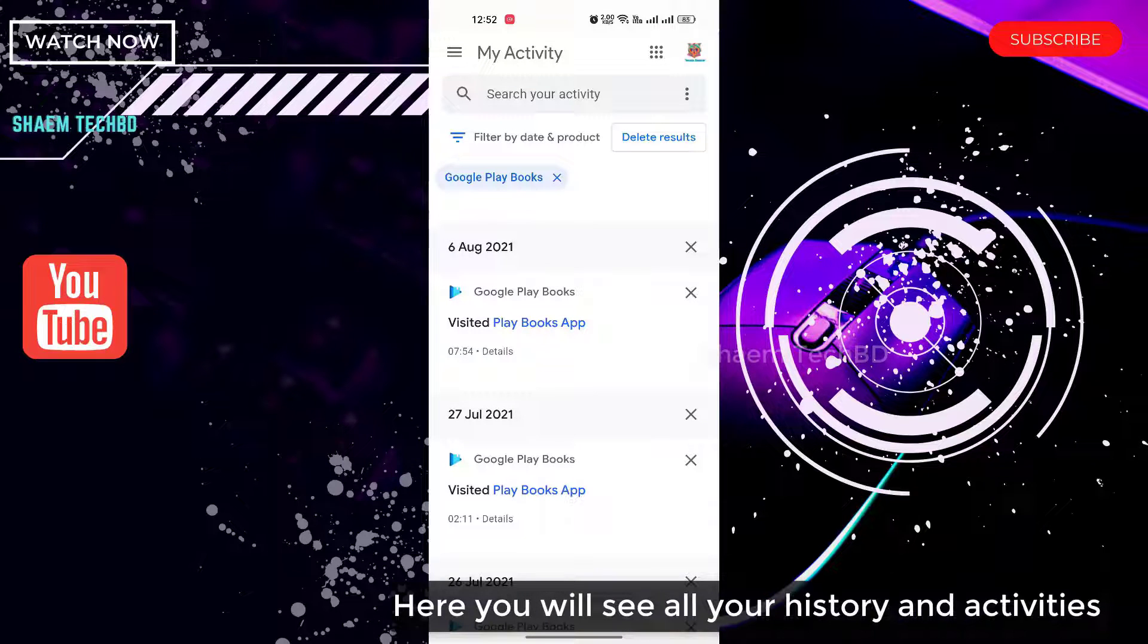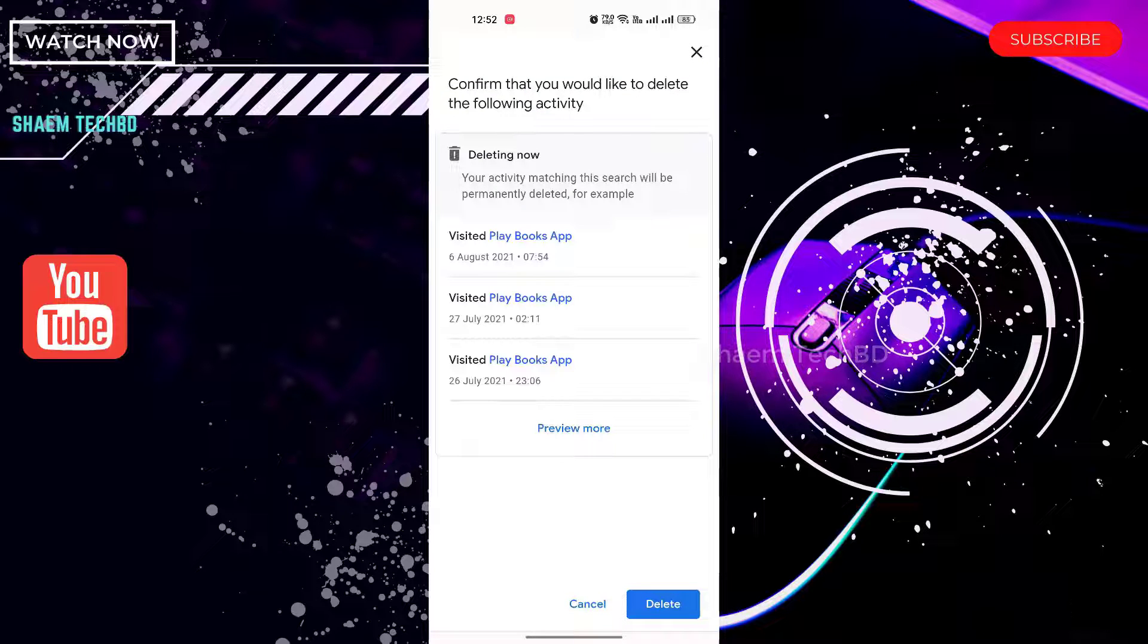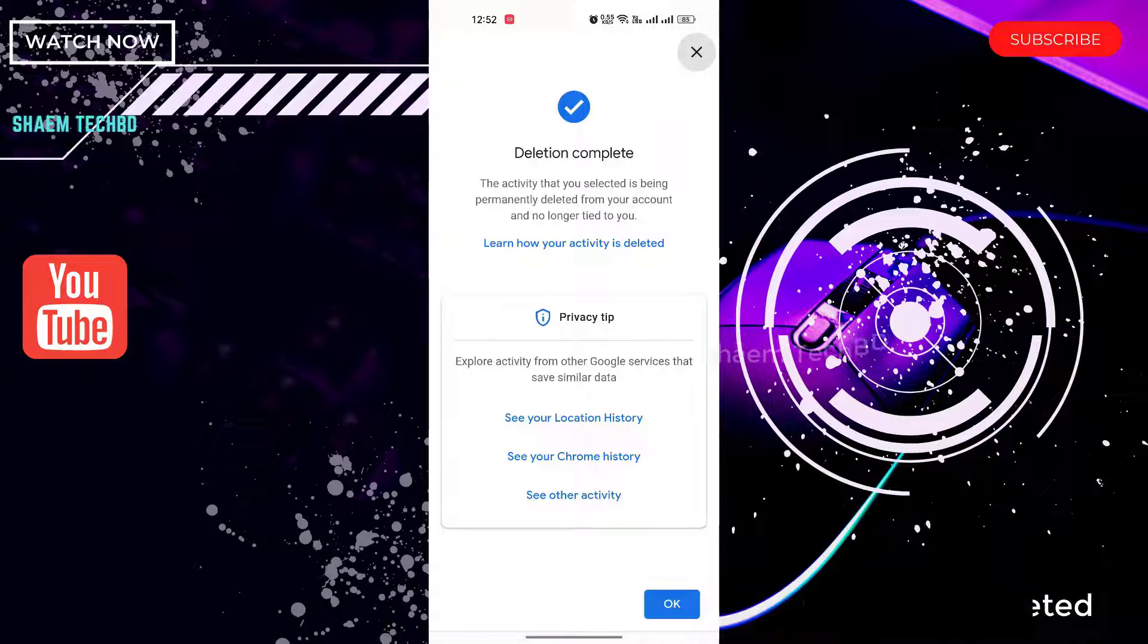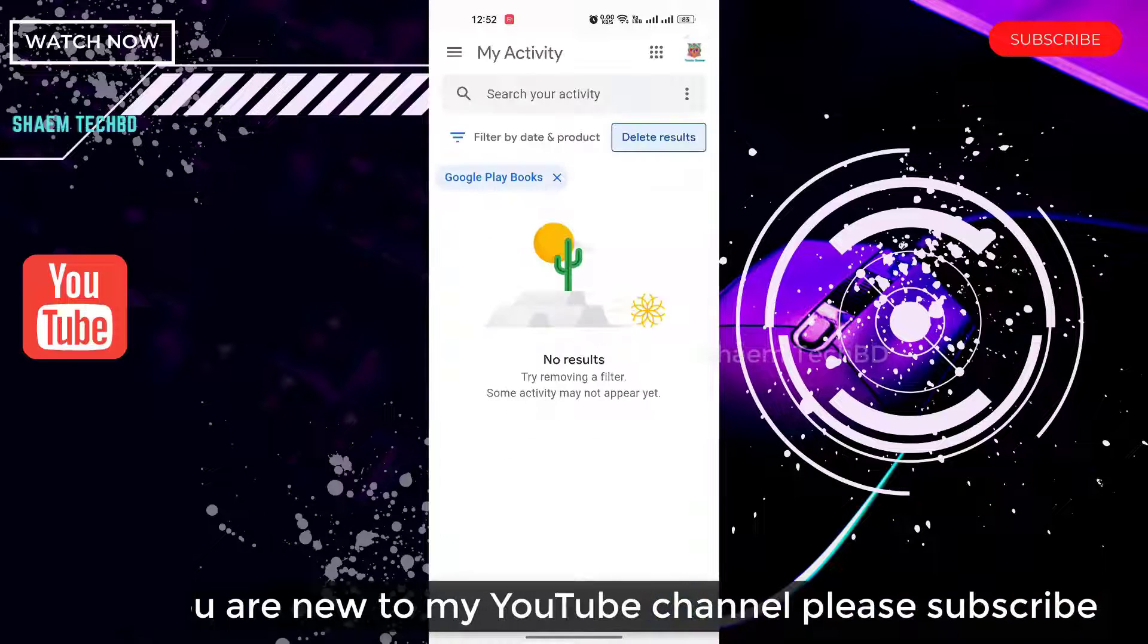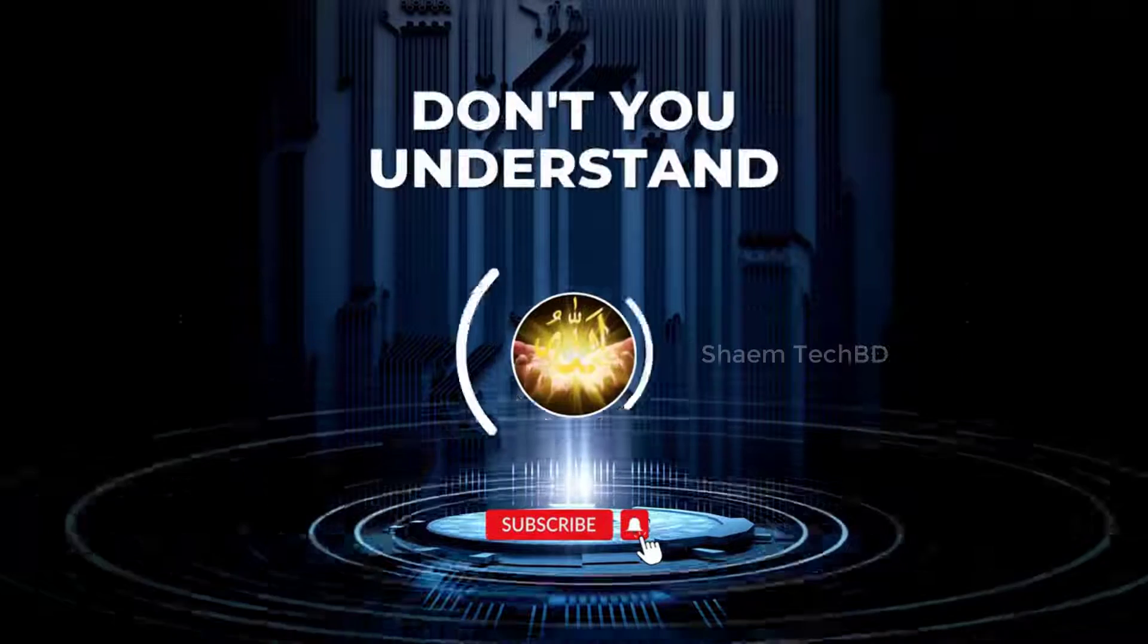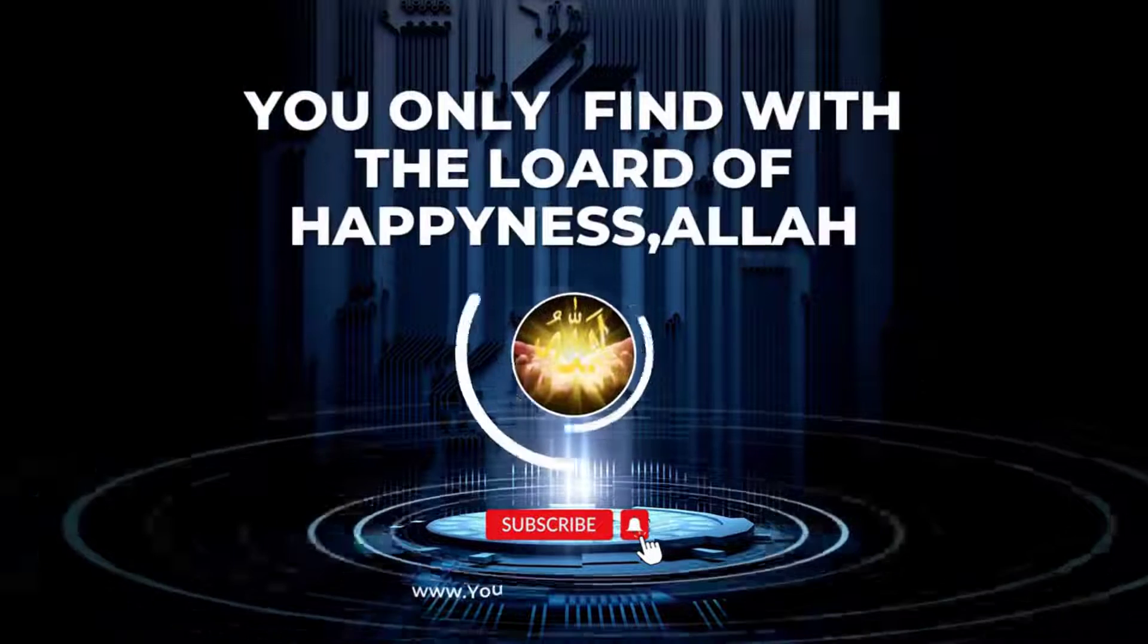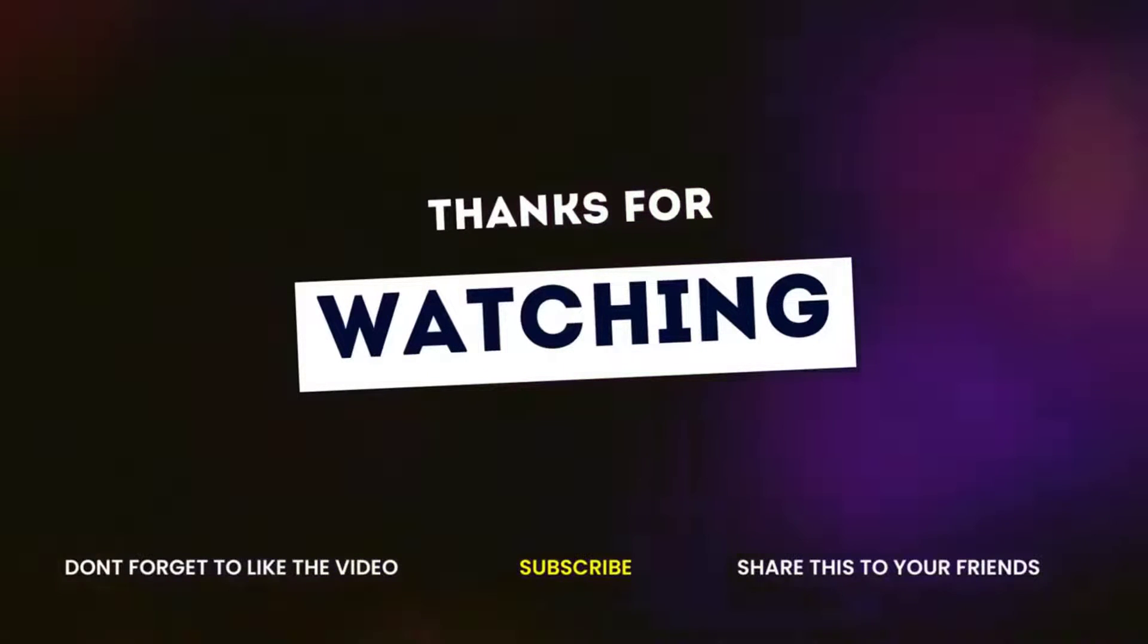Here you will see all your history and activities. Click on delete result to delete all at once. Then click delete. You will see all your history and activities has been deleted. Click ok.